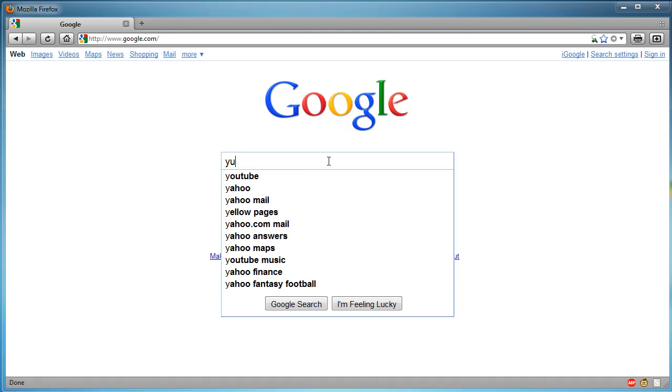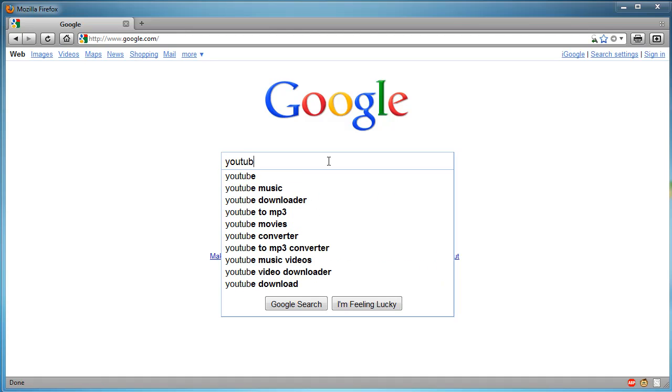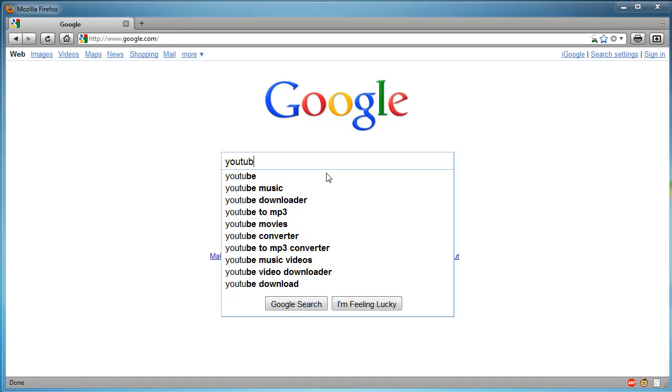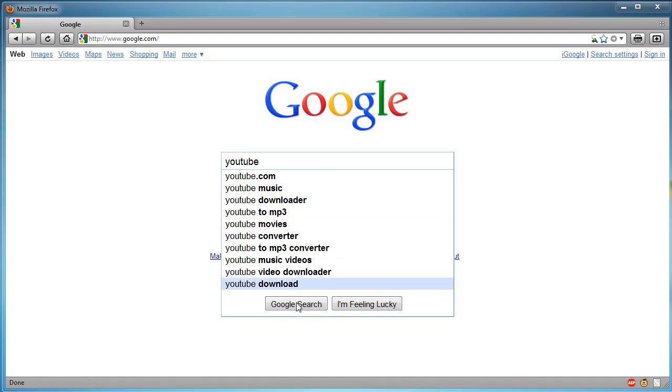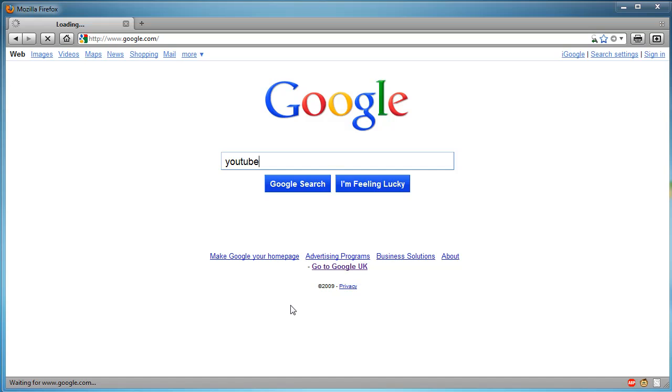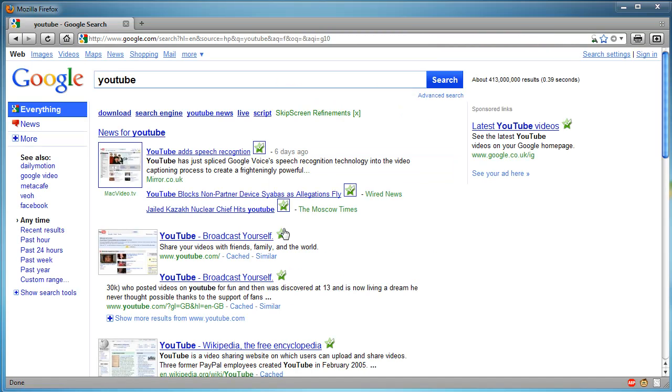If I just search for YouTube, for example, you can see in the drop down, it has every single letter I type and also suggestions and also Google Search and I'm Feeling Lucky are at the bottom of the drop down menu. So, I just go to Google Search and then this is the search results.